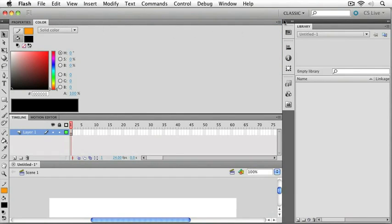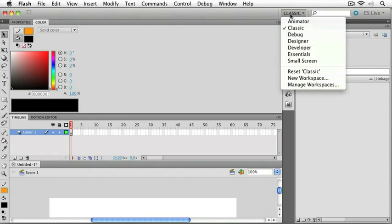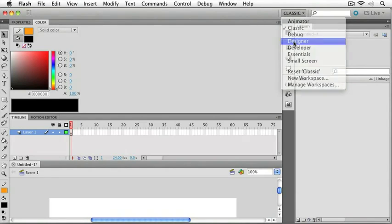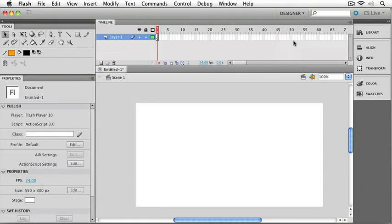This pull down menu at the top has some basic layouts that you can just choose from to get started. And I'm going to pick the designer one for our layout, just because it fits the screen a little bit better.